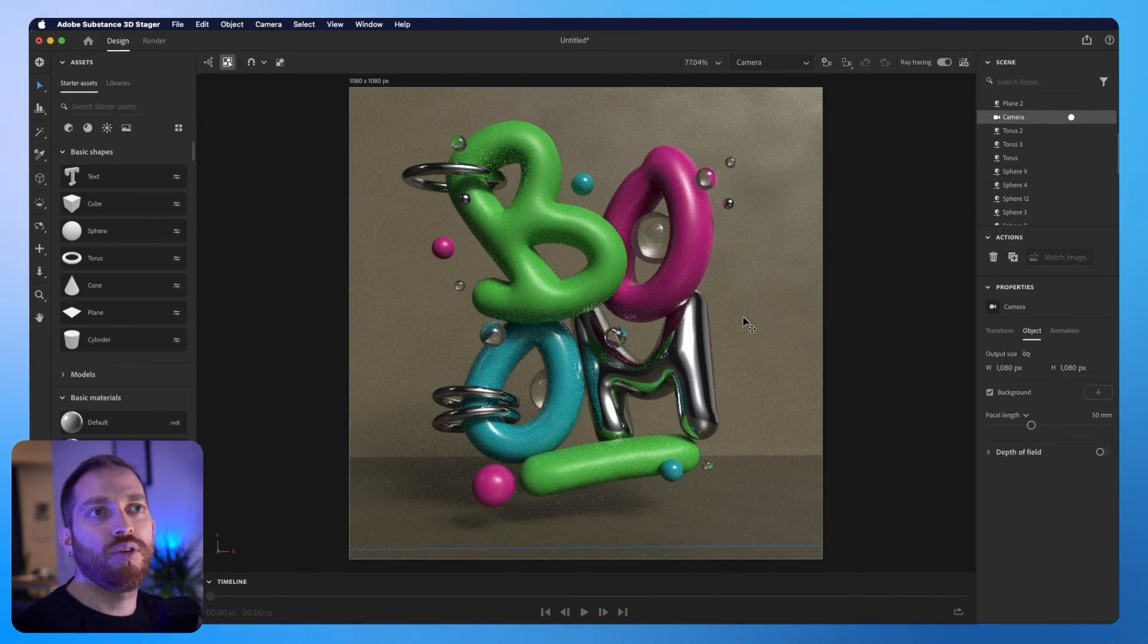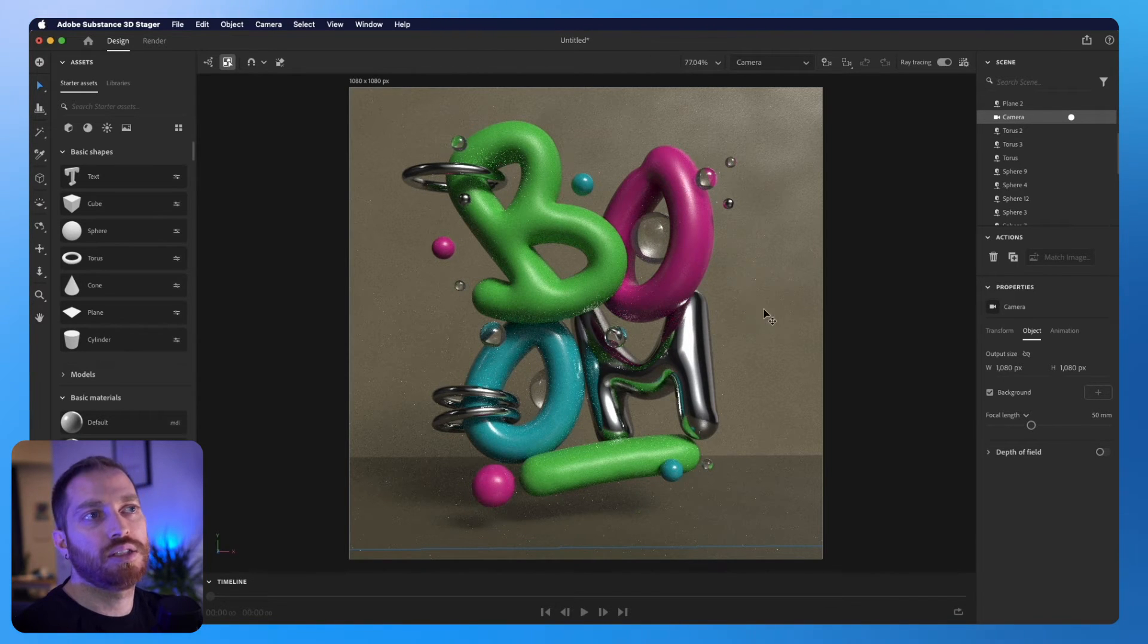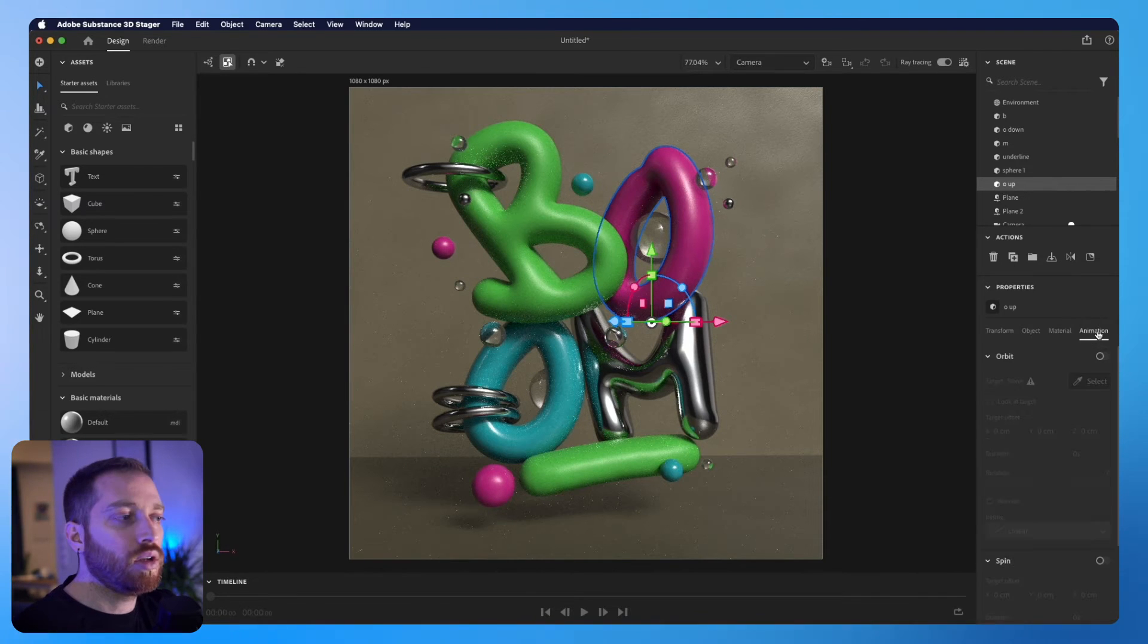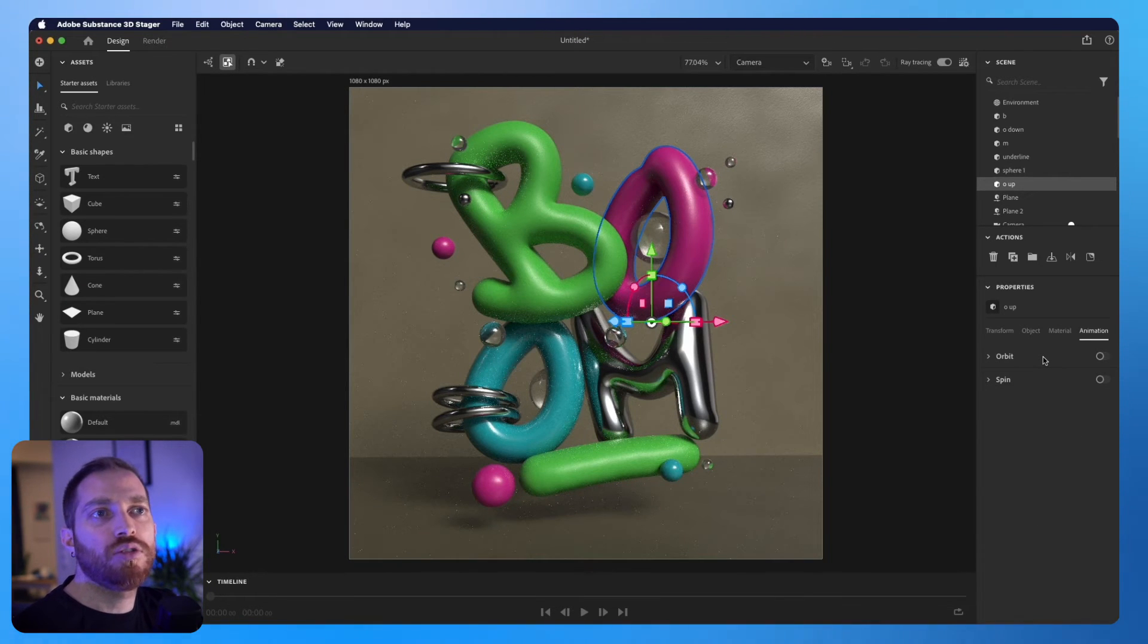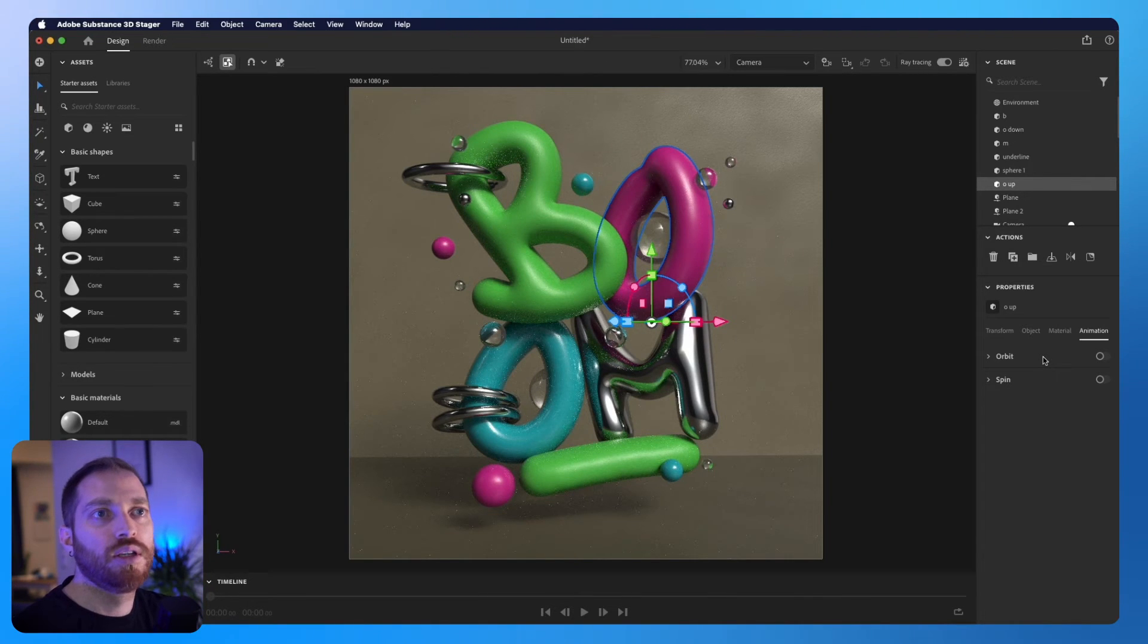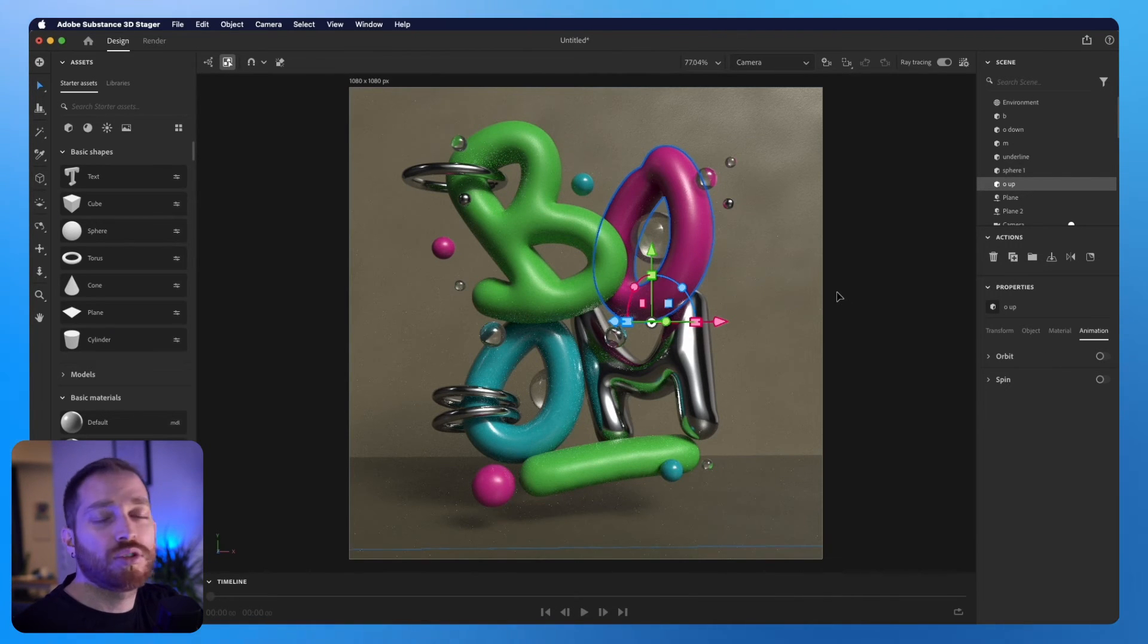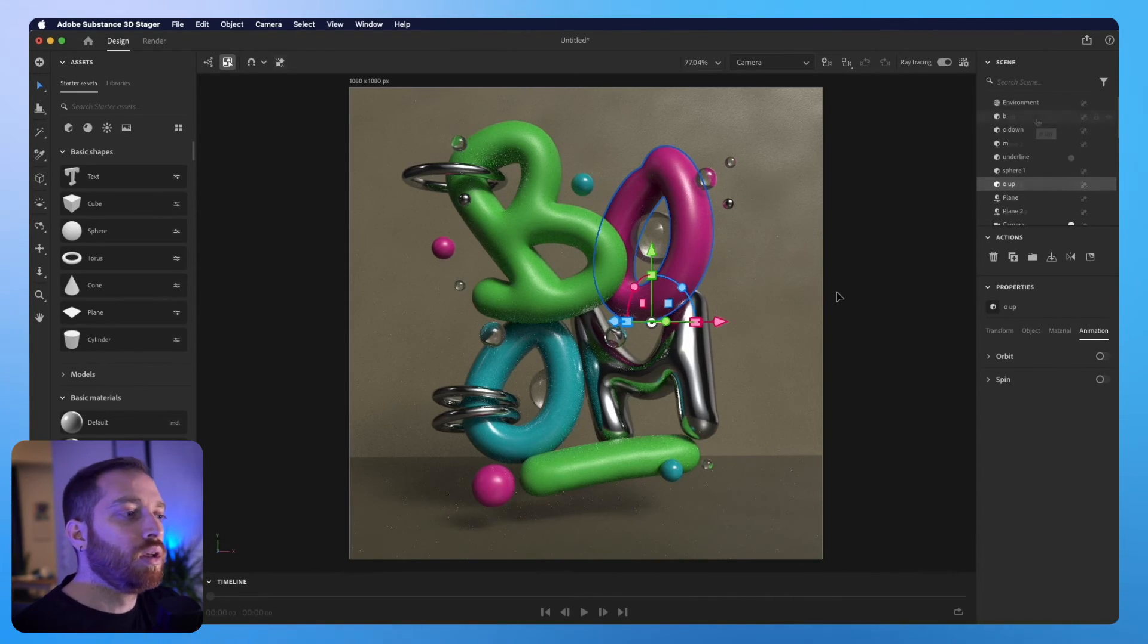But before we finish this tutorial, let's see some animation tools that Adobe Substance Stager has. You can see here another tab says animation. And I have two options to animate it, the orbit and the spin. Orbit creates an animation that moves in a circular path around another 3D object. The spin is a rotation of the object on the same position. This works best if you'd like to showcase a 3D model, for example.